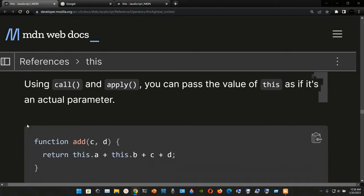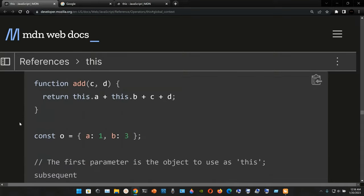Using the `call` and `apply` methods, you can pass the value of `this` as if it's an actual parameter. Here we have a function named `add` with two parameters `c` and `d`. Inside the curly braces, we return `this.a + this.b + c + d`. We then declare a constant `o` assigned to an object with two key-value pairs: property `a` with value 1, and property `b` with value 3.